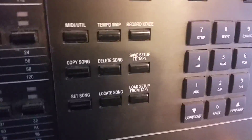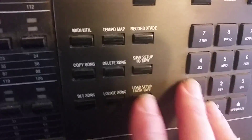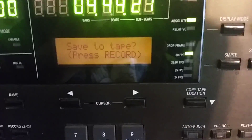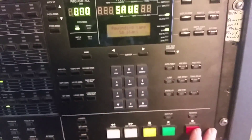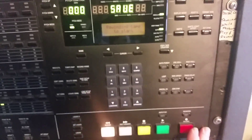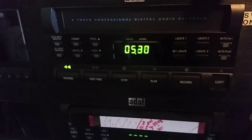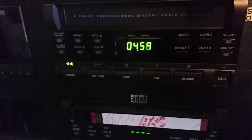Alright, so we're back at our main prompt — take the name off, there's our new song. Now we want to save this to tape. This is 'Save Setup to Tape,' so we'll push that button. It asks 'Do you want to save the tape? Press record.' So now we're saving. Our ADAT is going to rewind all the way to the beginning.